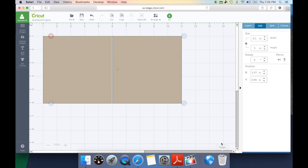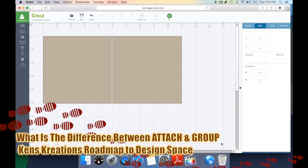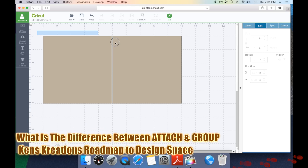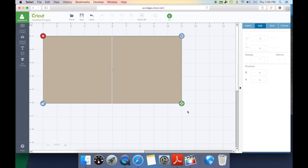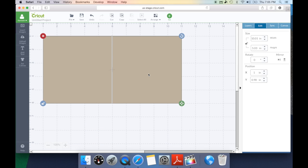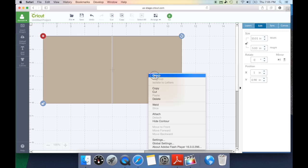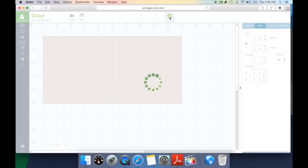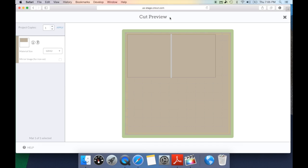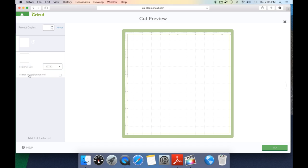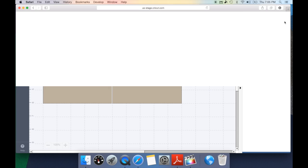Once I've done that, this is where I'd want to attach it. But I want to show you the difference between group and attach. So when I first did Cricut Design Space, I would draw a box around it. I would right click and hit group and say, perfect, I'm good to go. But when I hit go, you're going to notice that the card is separate from my scoreline. And this is where attach comes into play.